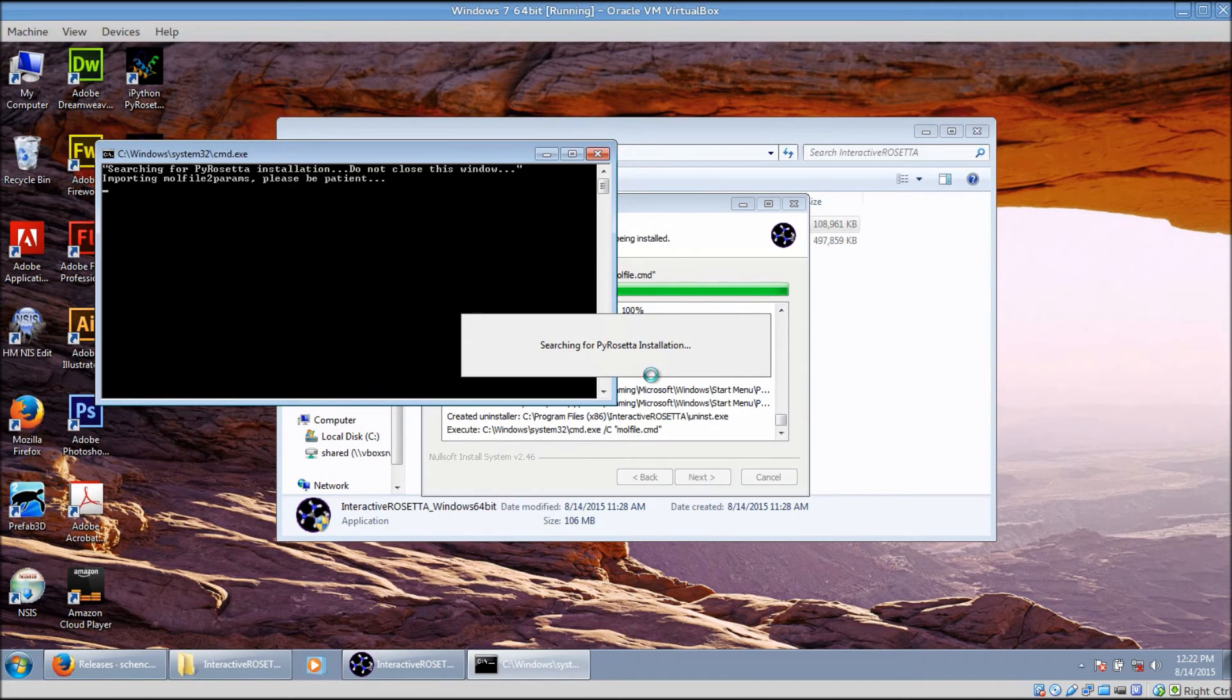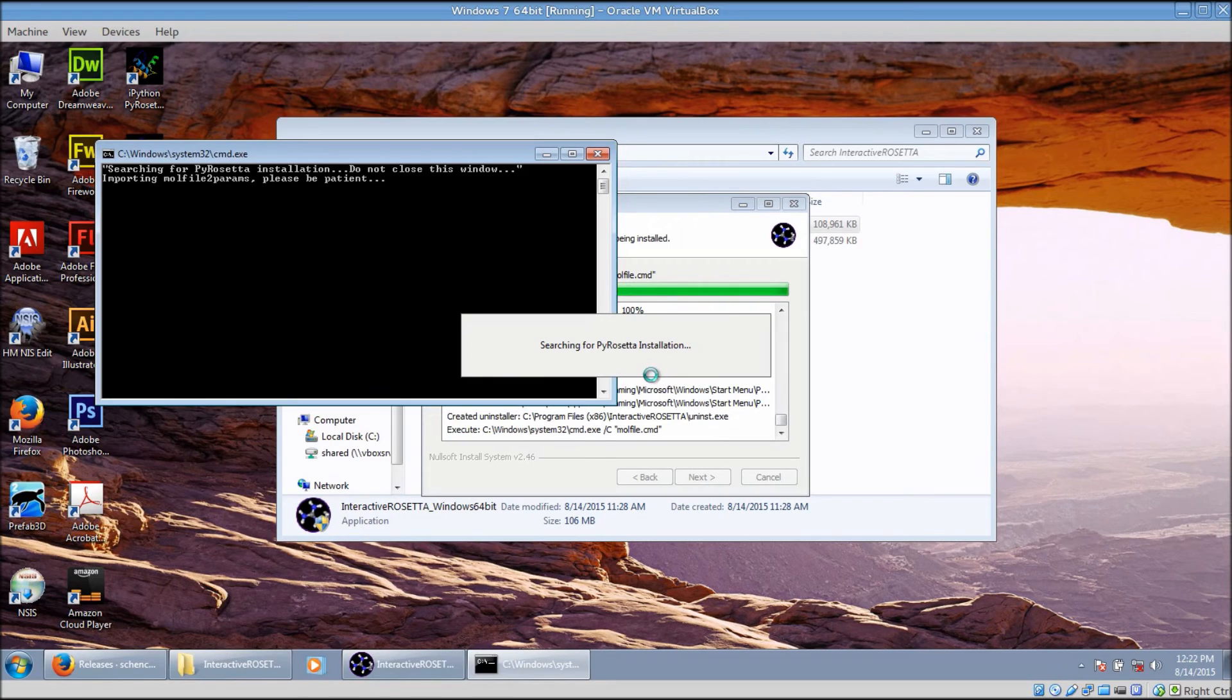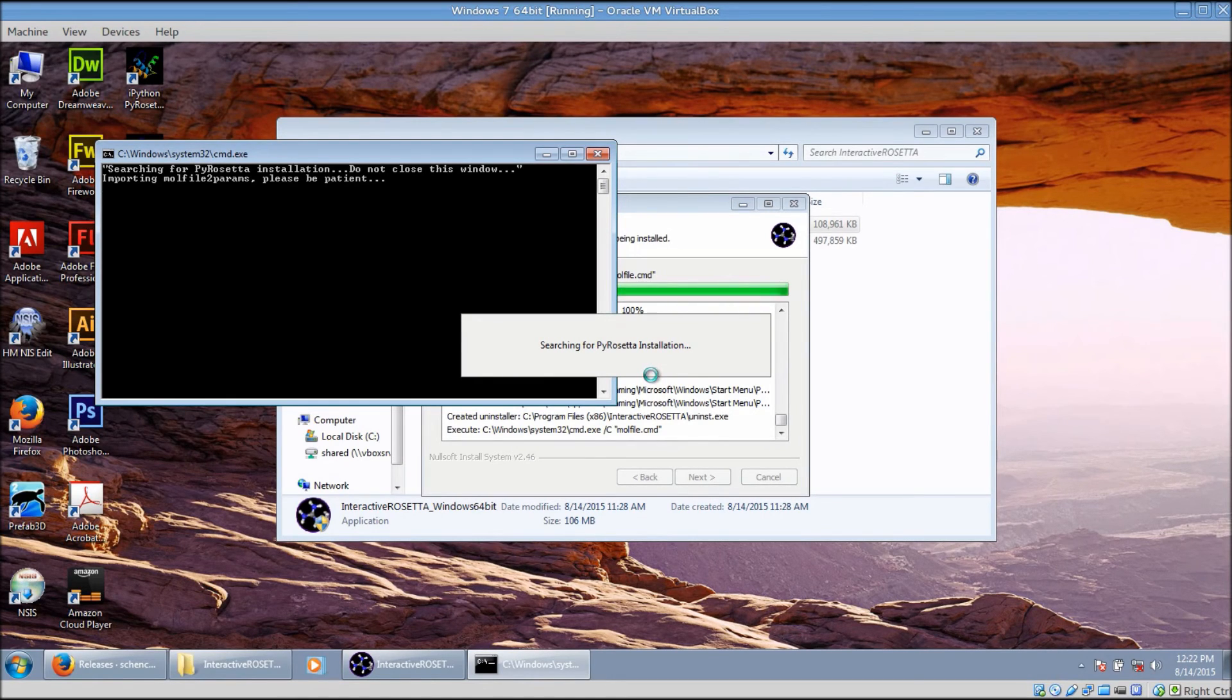This is why PyRosetta needs to be installed first. It may take a minute or so, but do not close the window while this is happening.